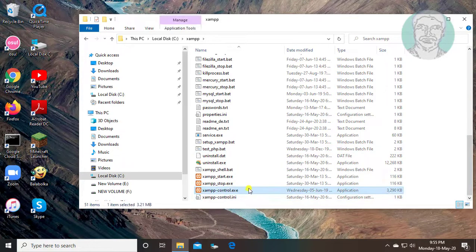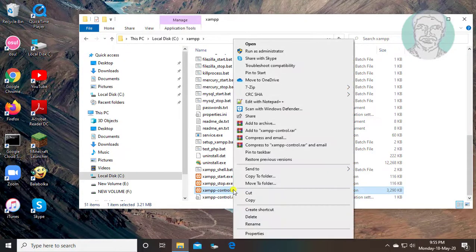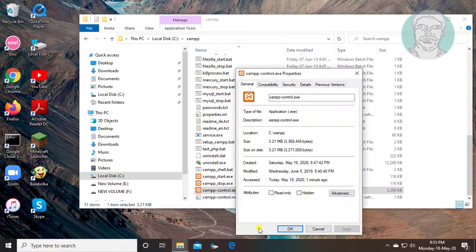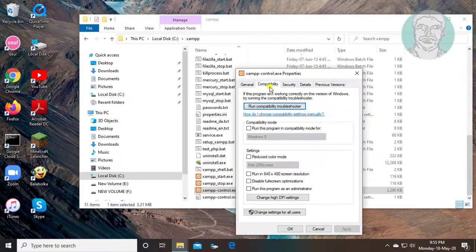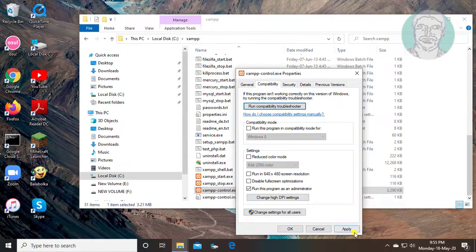Select XAMPP control.exe, right-click and click Properties. Select the Compatibility tab, then check 'Run this program as an administrator'. Click Apply, then OK.